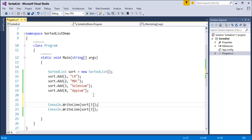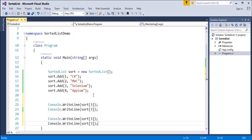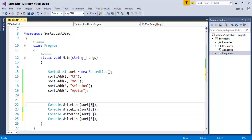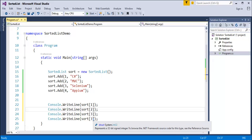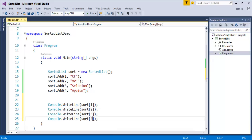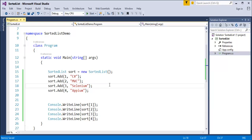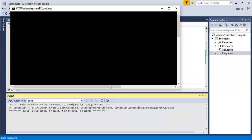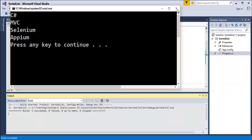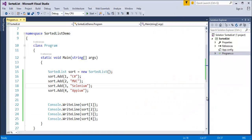If you want to access individual elements, this is the way to do it - you change the key number to retrieve different values. Keep in mind this is not an index number; it is the key value of the sorted list. When I run the program it gives C Sharp, MVC, Selenium, and APM on the console screen.